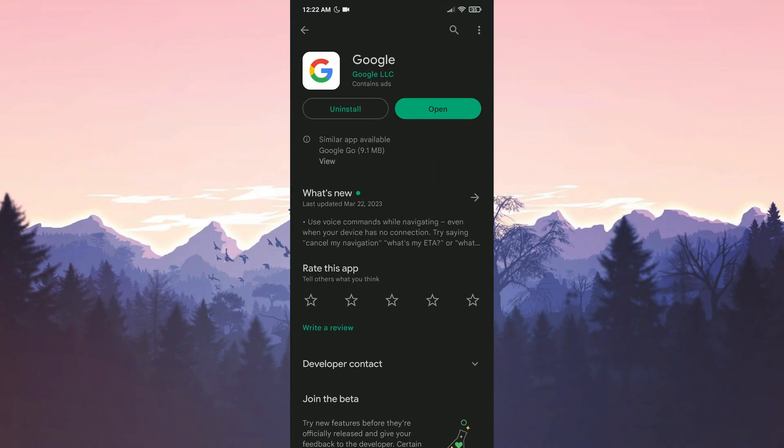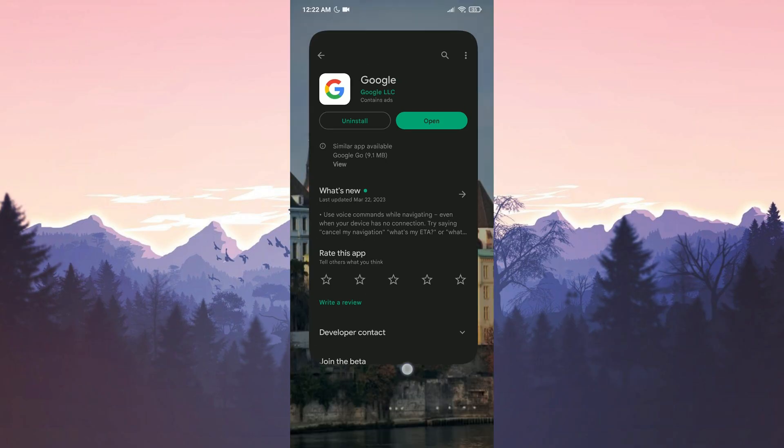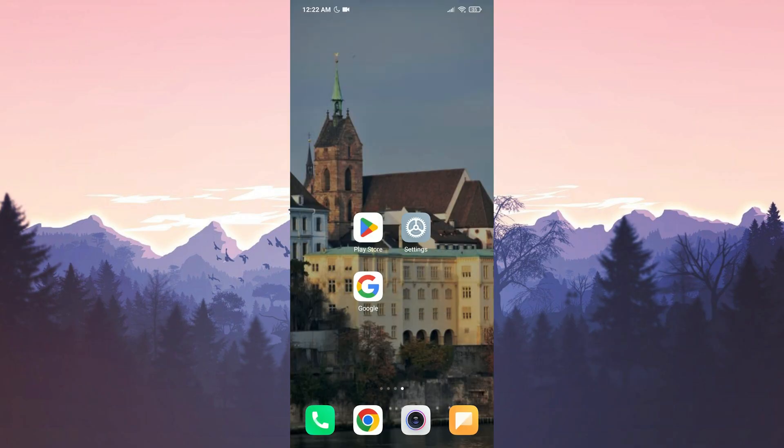If you need to update Google, update it, because the problem you are experiencing may be due to an outdated Google. The second thing we need to check is whether the Discover feature is turned on or not.